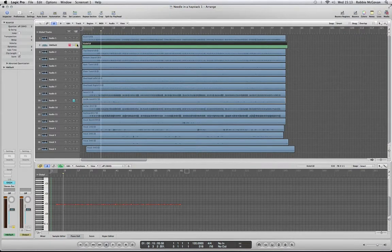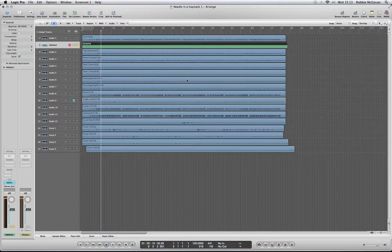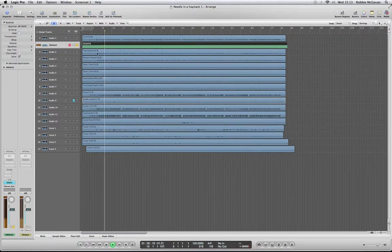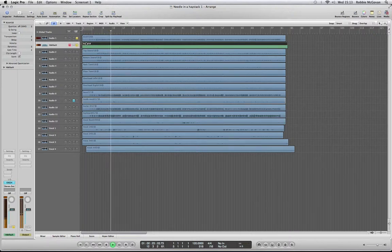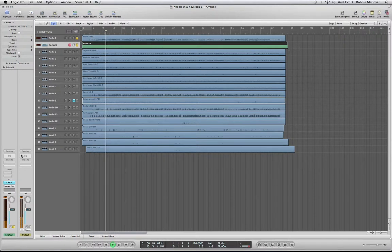We're just going to solo it so you can hear it. Also solo the other kick so you'll be able to hear that it should sound relatively similar. Then you can see how it sits in our mix.